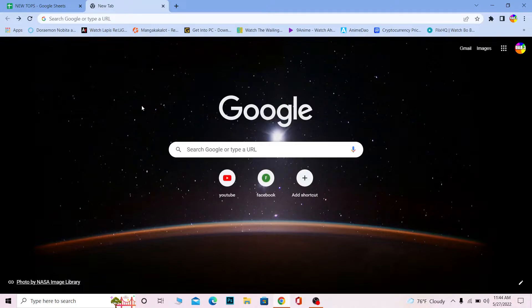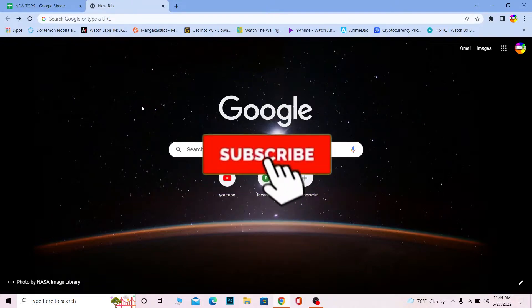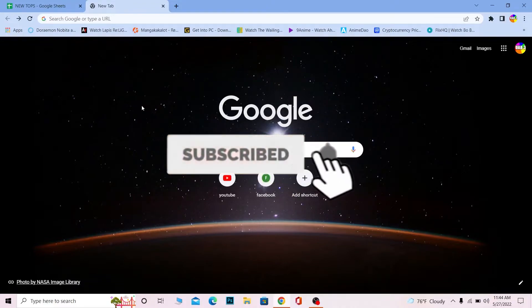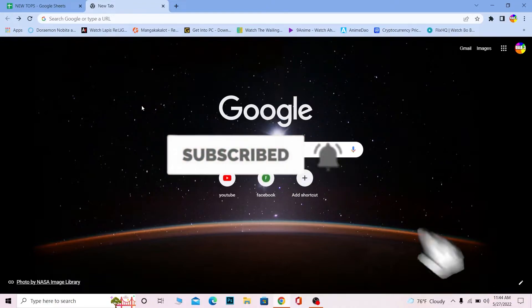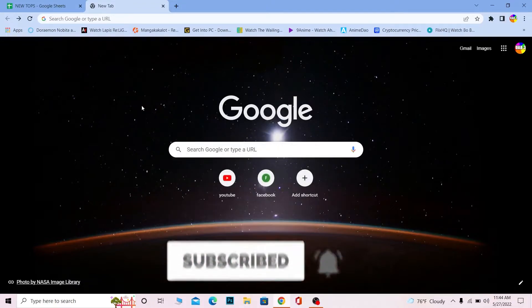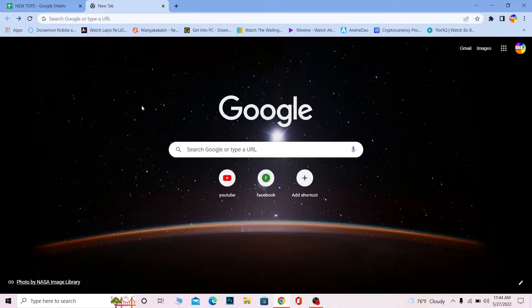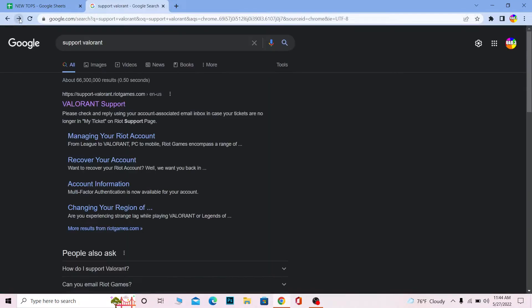Let me show you guys how to delete your Valorant account. But before that, if you're new to our channel How To Guide, don't forget to hit like and subscribe for future videos like this. Let's move on — first step, you want to search for 'support Valorant'.